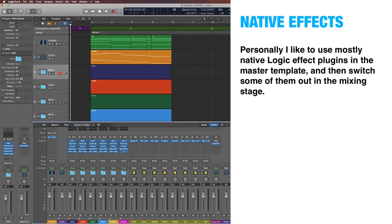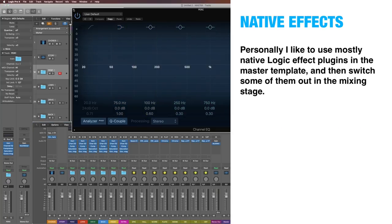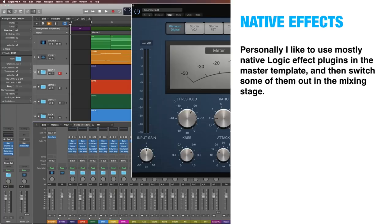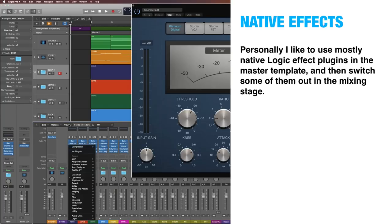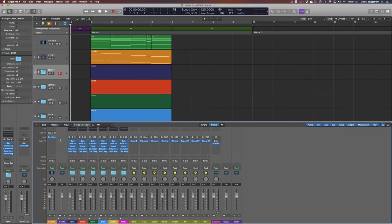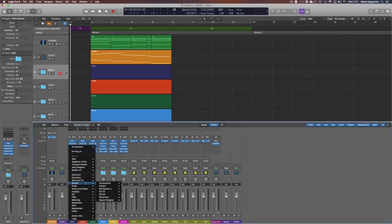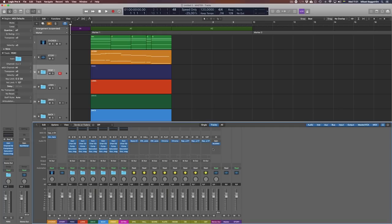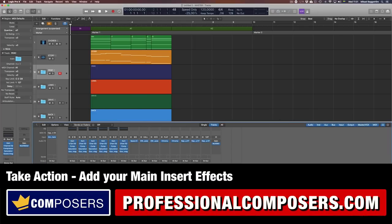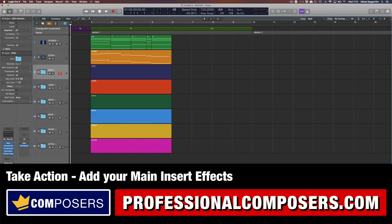Personally, I like to use mostly native Logic effect plugins in the master template, and then switch some of them out in the mixing stage. However, the effects that come with Logic Pro X are actually very high quality, so I don't need to change them unless I want a different tone and character. Now take action and add all the main insert effects in your master template, focusing on the channel groups.